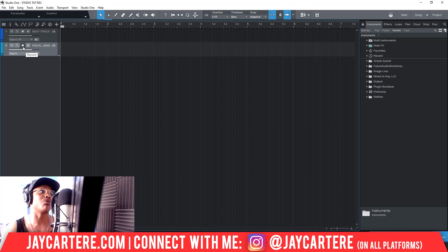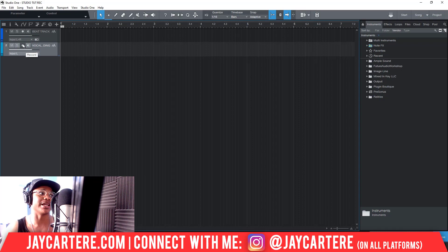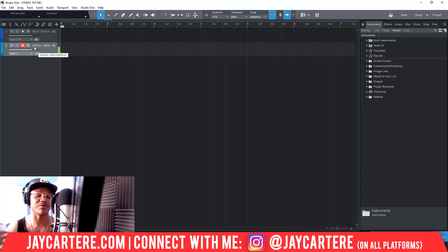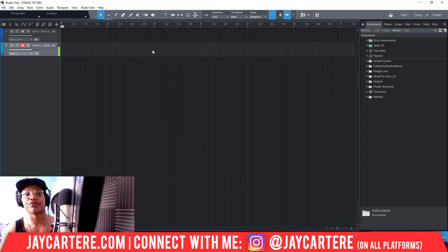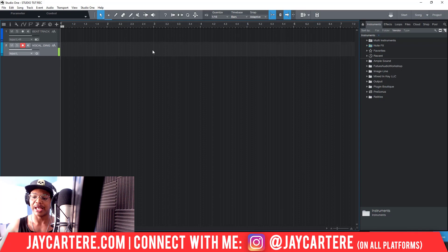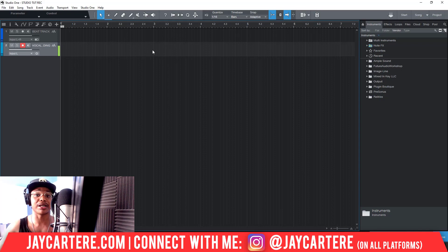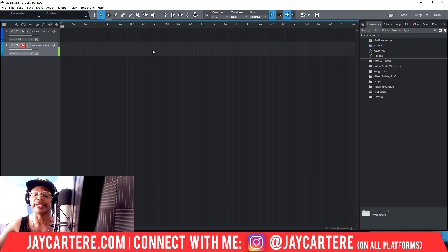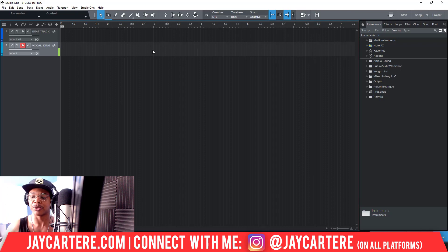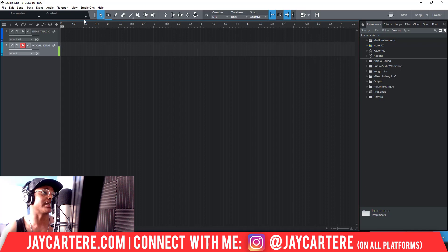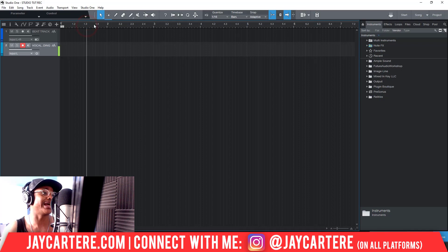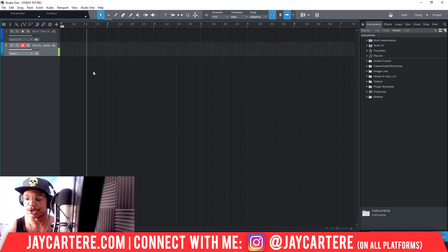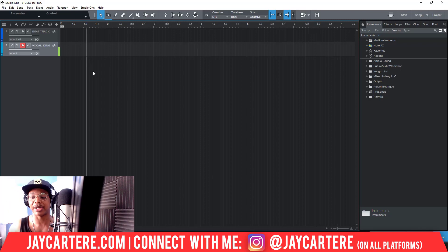So if I was to press this record button now—and I'll turn off the monitoring so we don't get that feedback—but if I was to want to record, what I would press personally is I'd use the shortcut keys for recording, which is the star on the number pad on the right-hand side of your keyboard. And if you want to bring your playhead back to the beginning of your song, you'd press the dot in the number pad, which is down at the bottom. Let's press the dot—that brings it all the way back there.